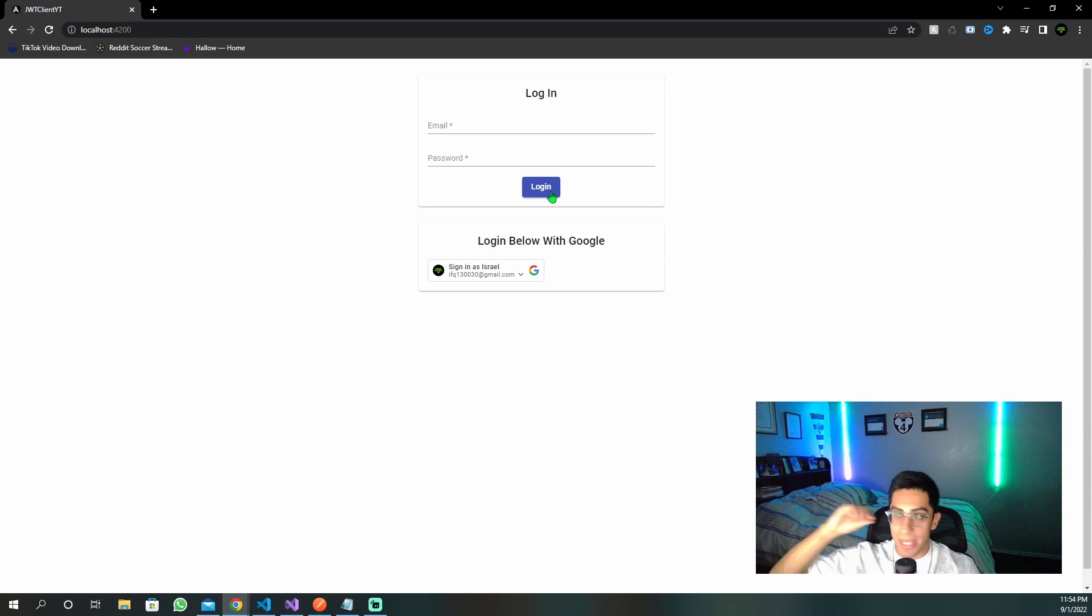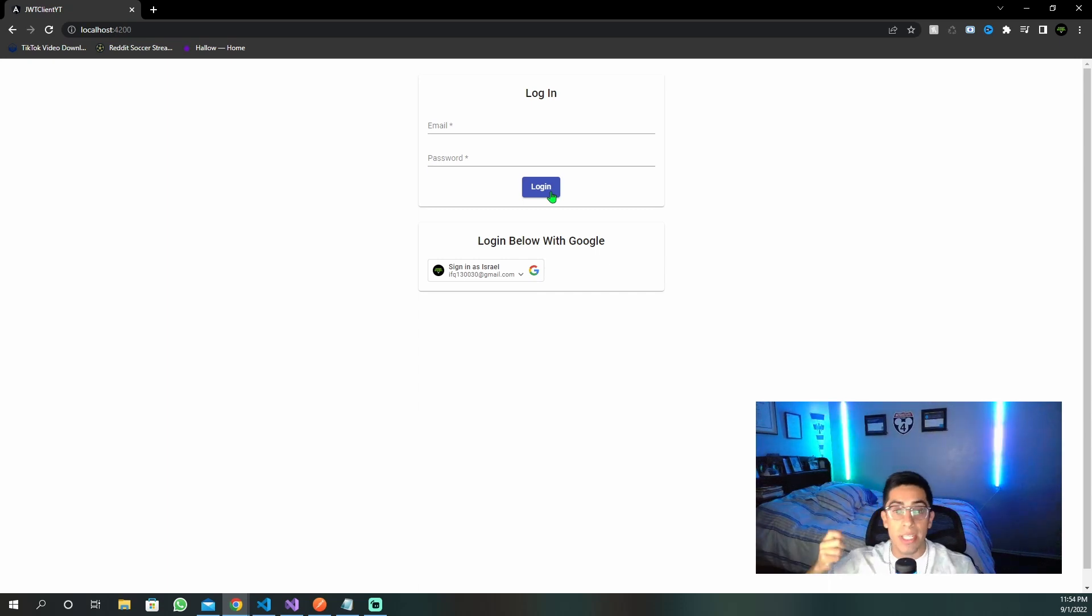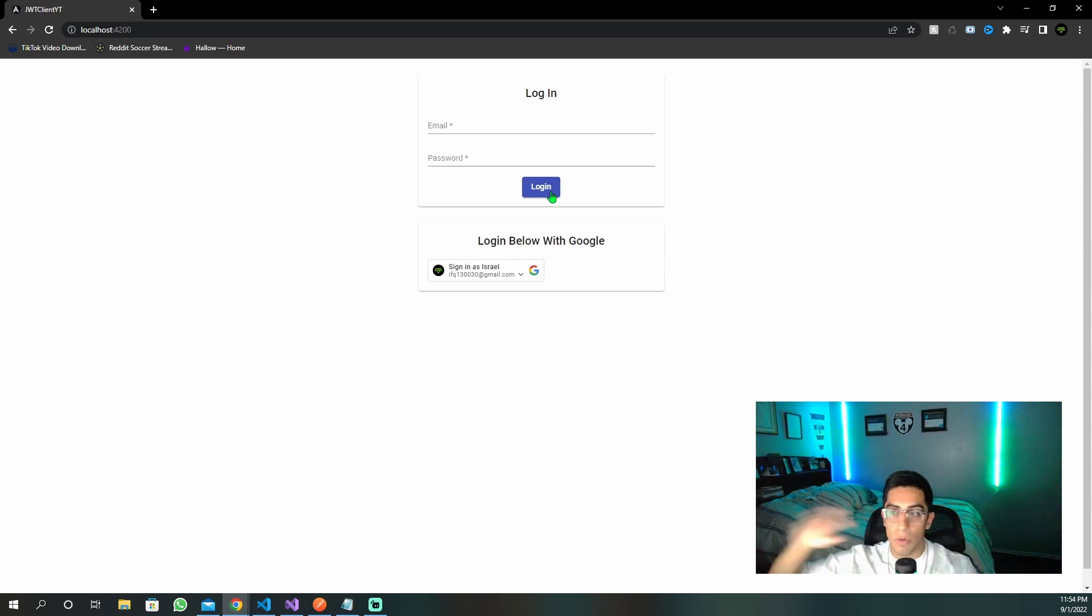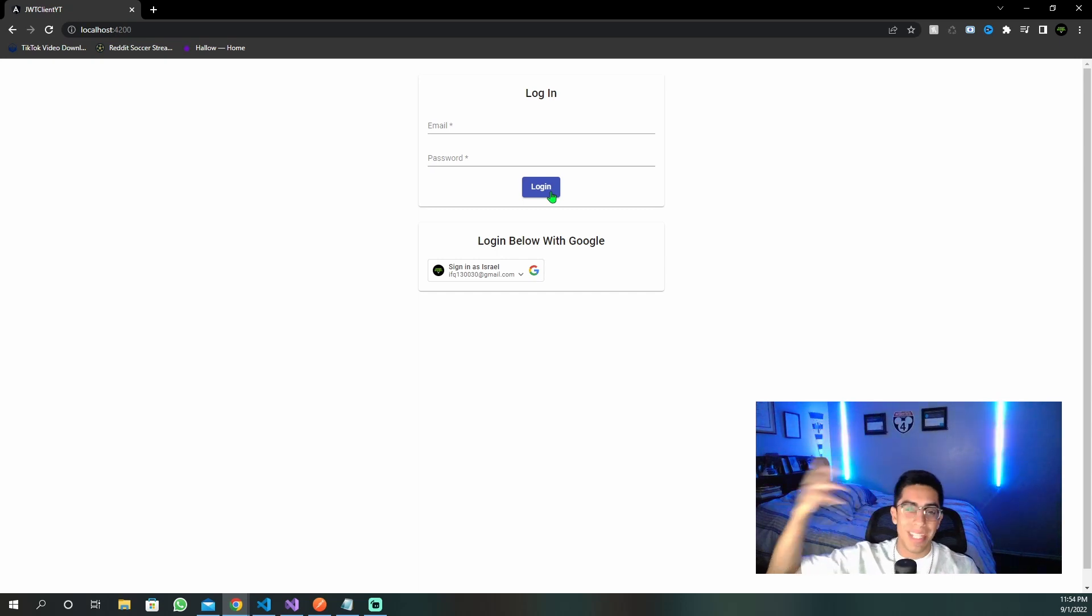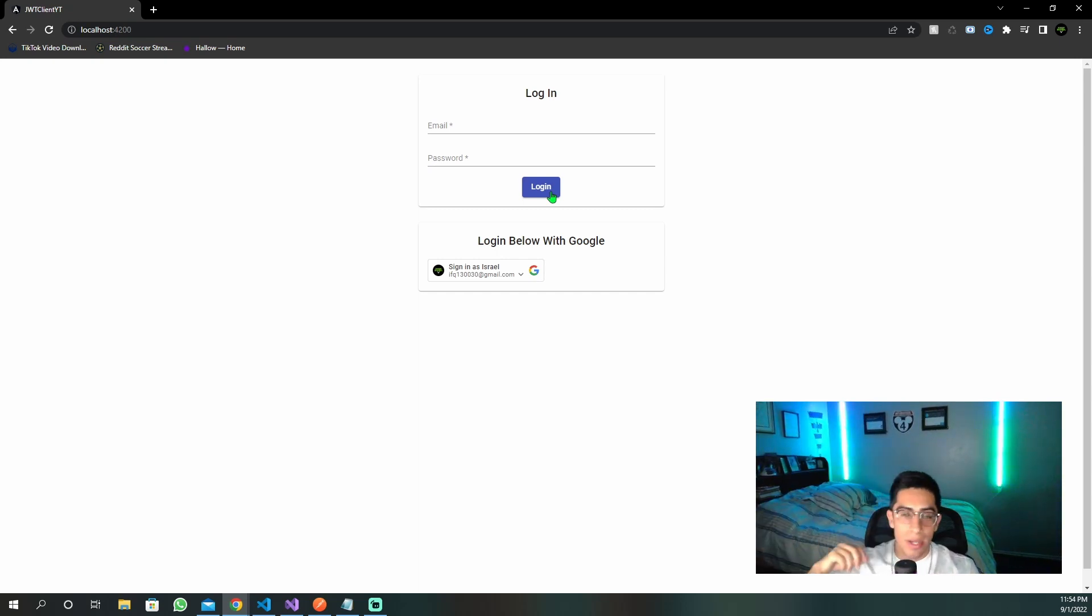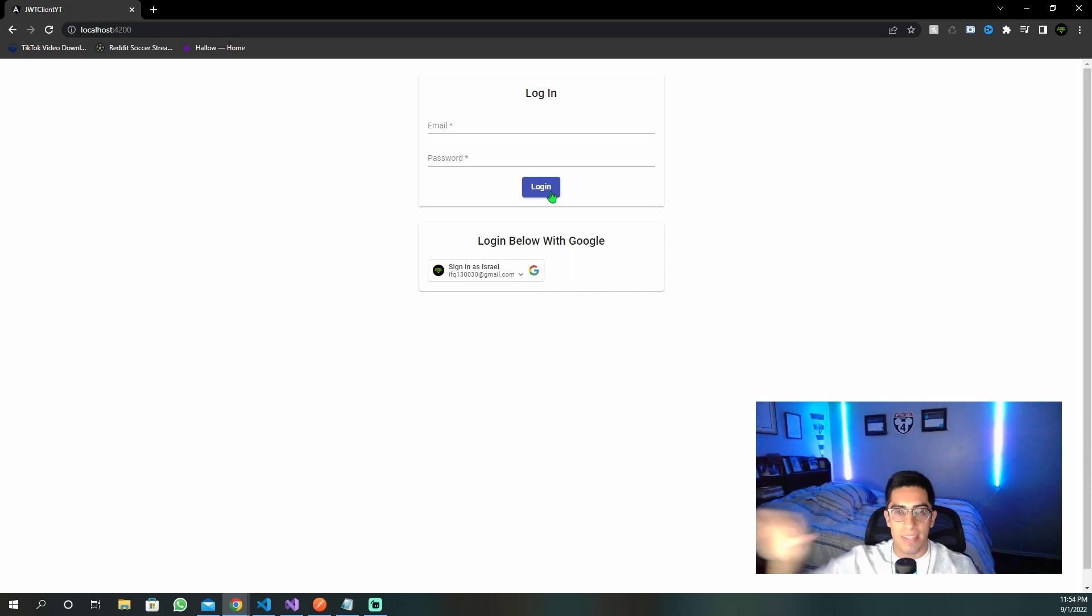Once we click this, we're going to make a login request, receive the cookie with the JWT inside of it, get sent to another page where we can log out or get some information using that cookie information.